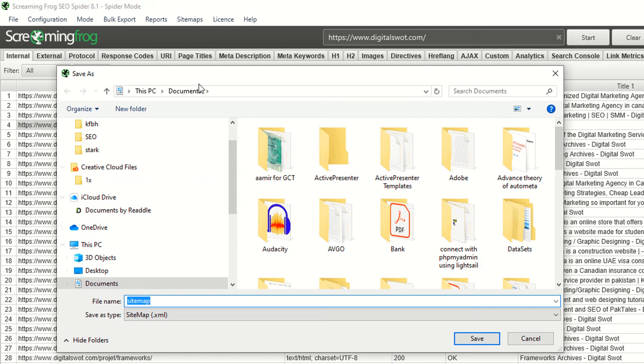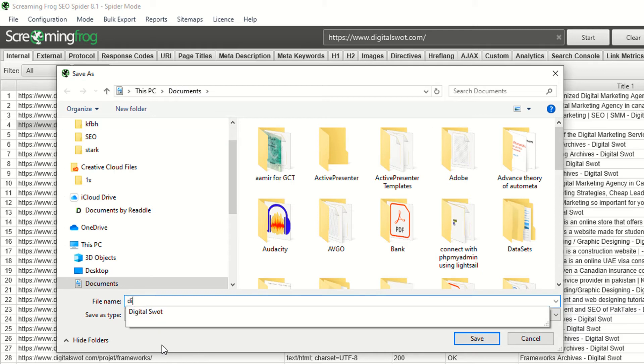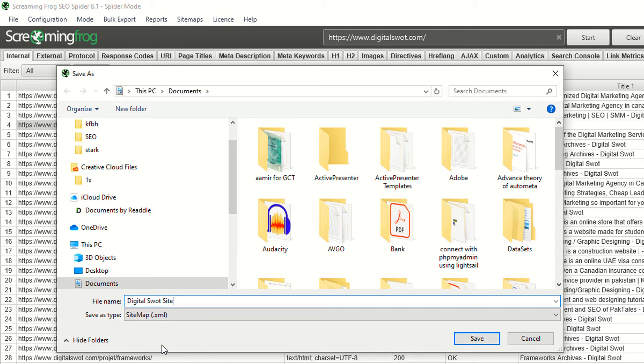It's showing you the path where you want to download this information. I'm calling this Digital Sort sitemap and saving it.